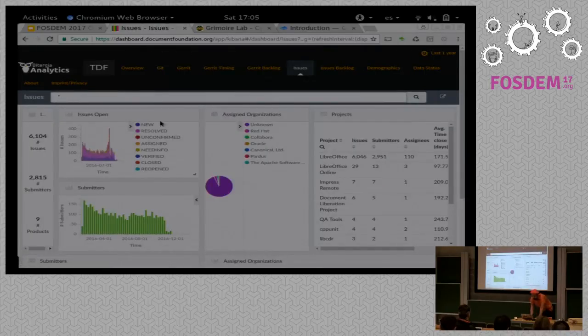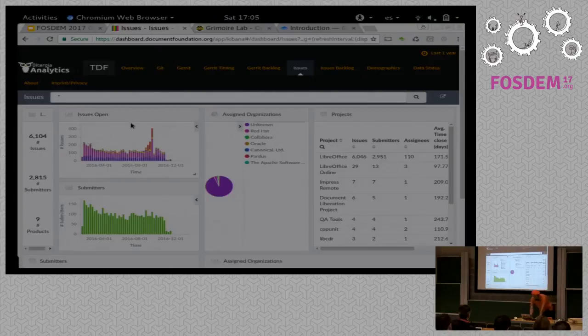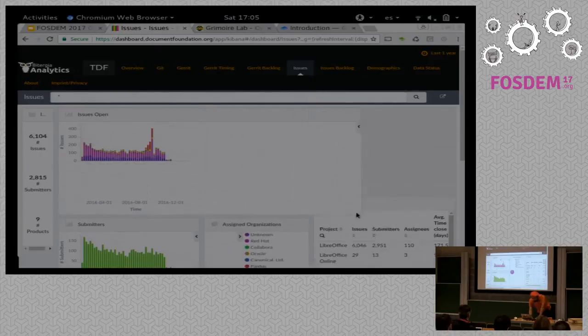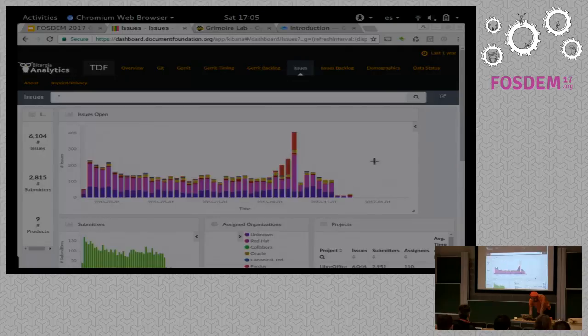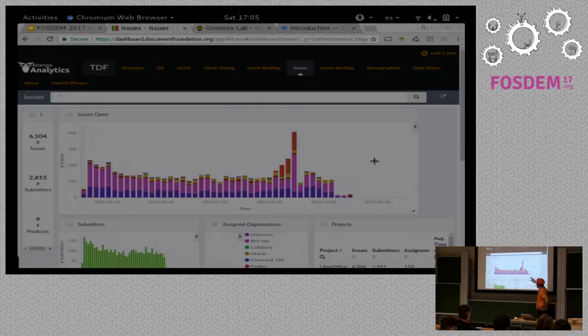For issues—I mean for Bugzilla—we have similar information. Here you have all the tickets in the current state. And I'm going to remove the legend so that you can see it better. I'm going to enlarge it a bit.